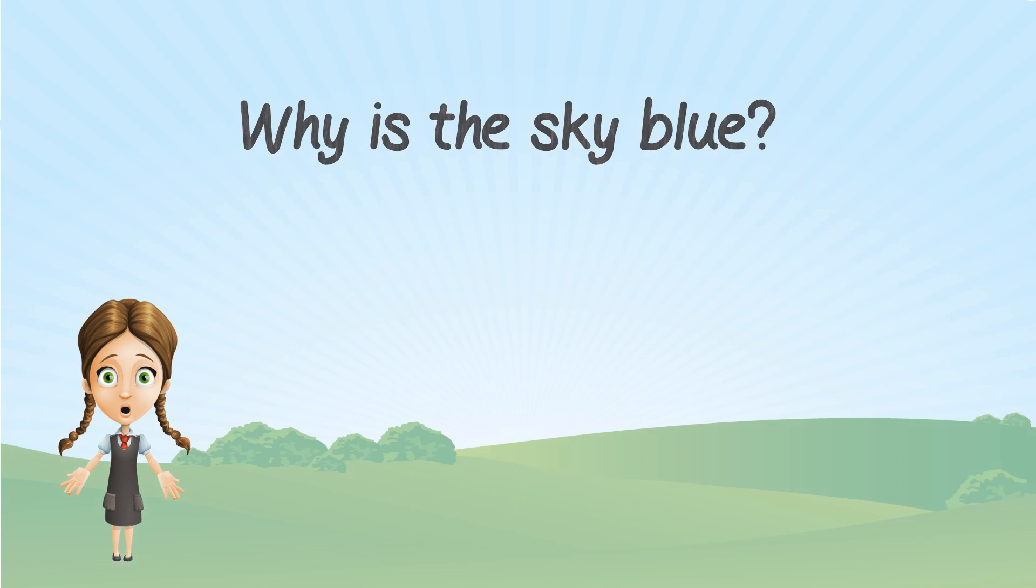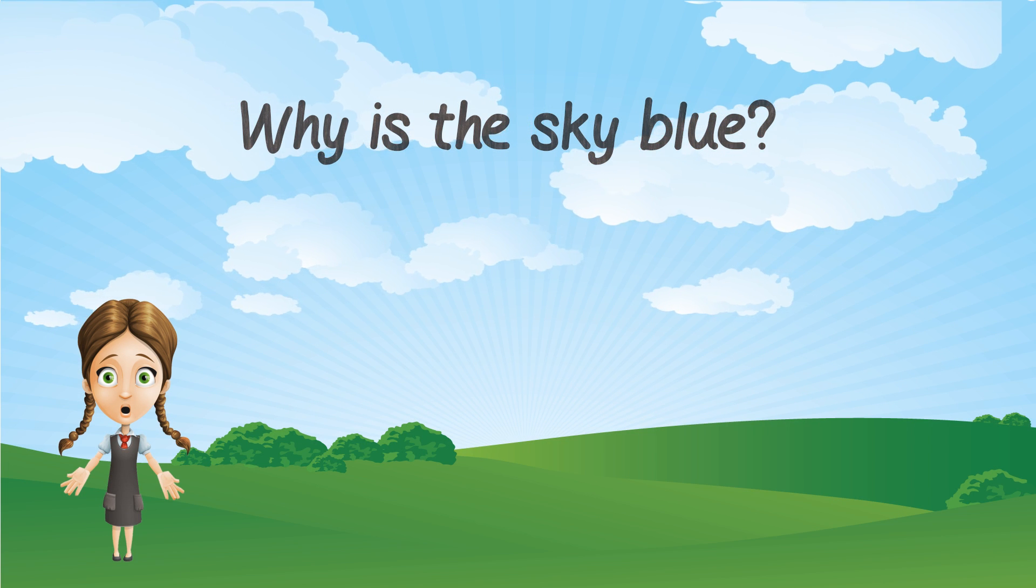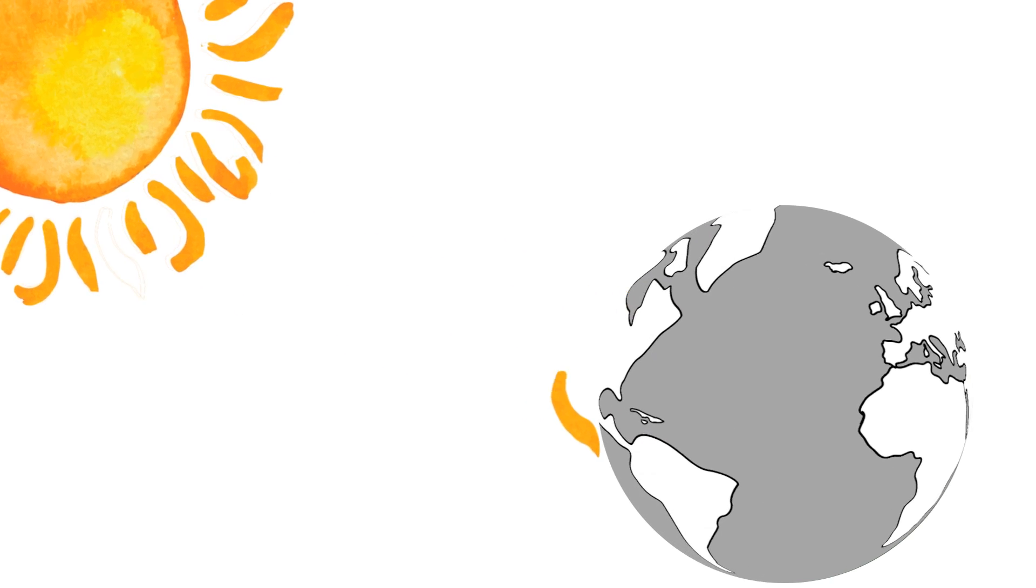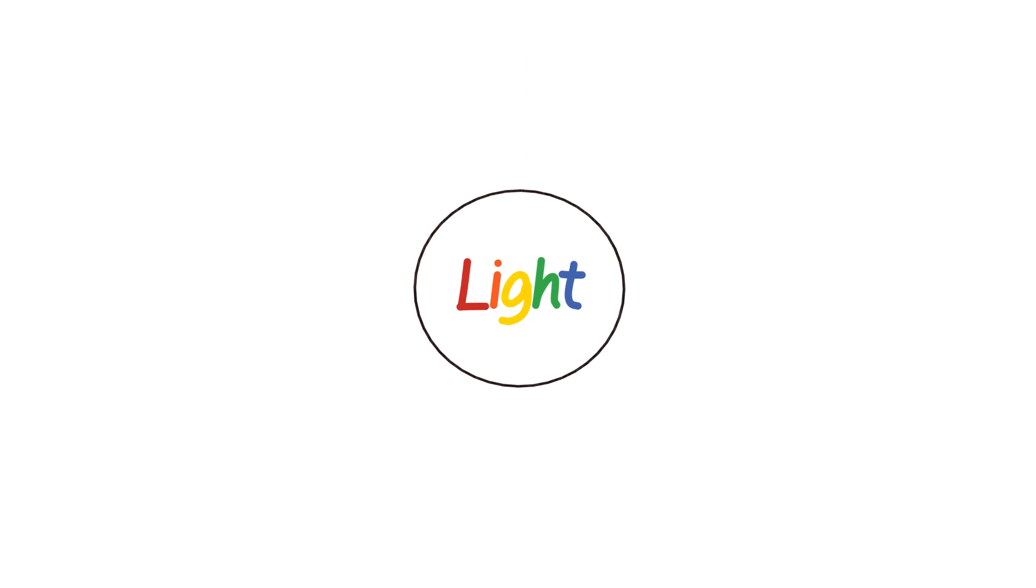So, why is the sky blue? Let's start with the sun. The sun sends light to the earth. Light is made out of different colors.